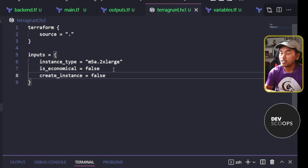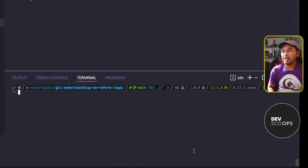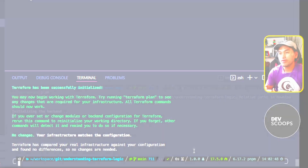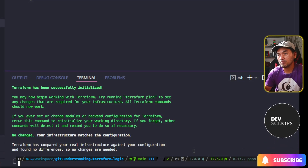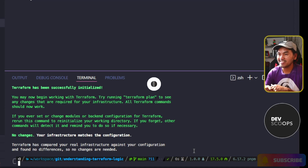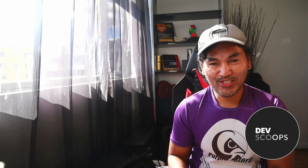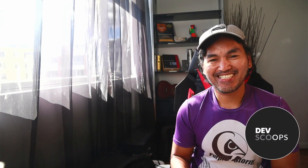If I head to my VS Code terminal and rerun Terragrunt plan, the output says no changes, which means no resources will be created. And that's it. Don't forget to hit the subscribe button. Until next time.